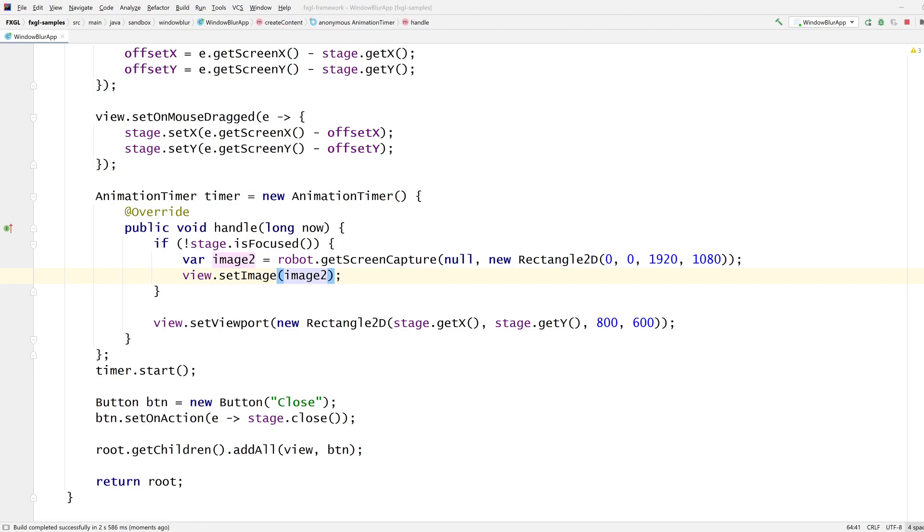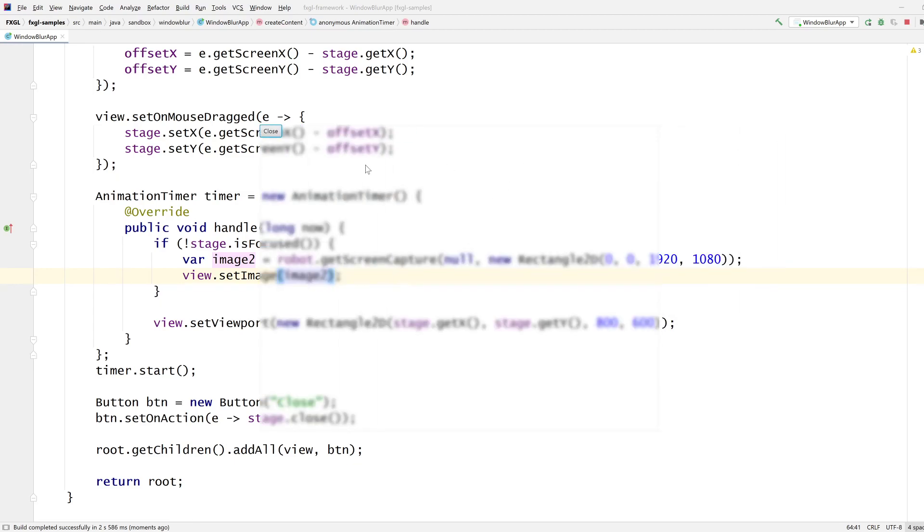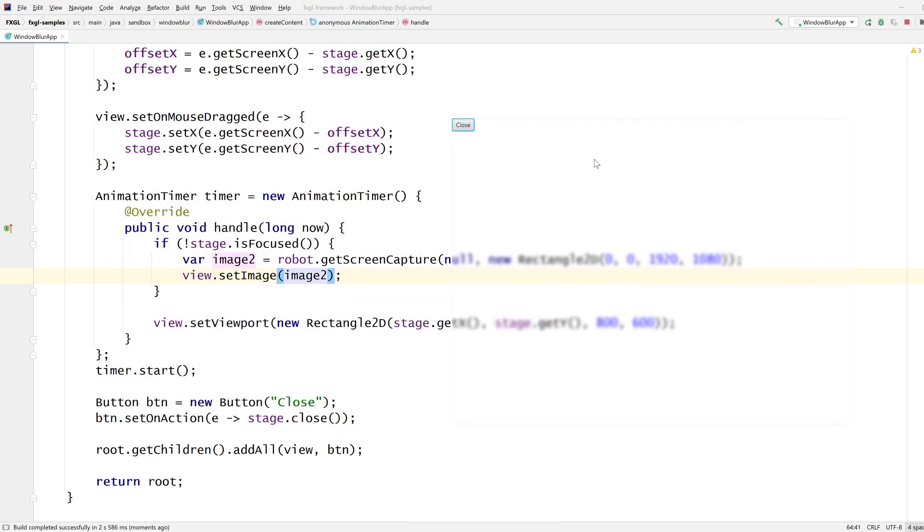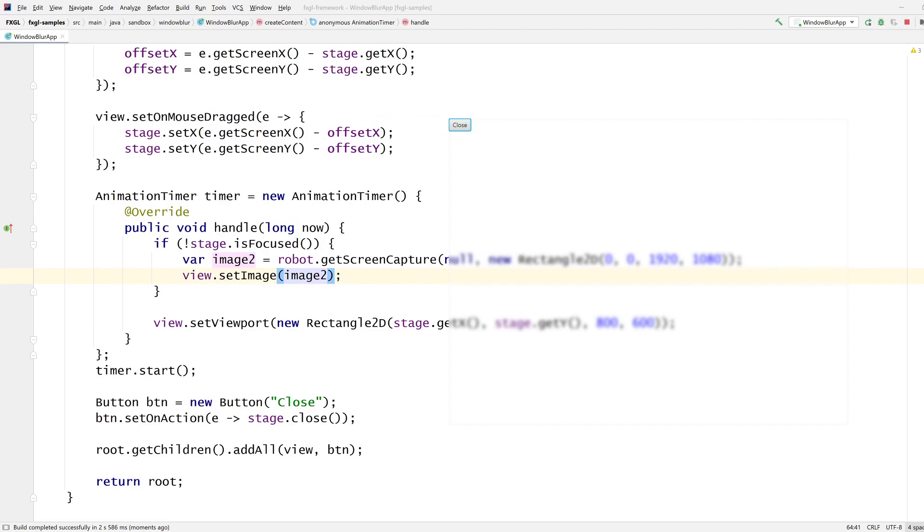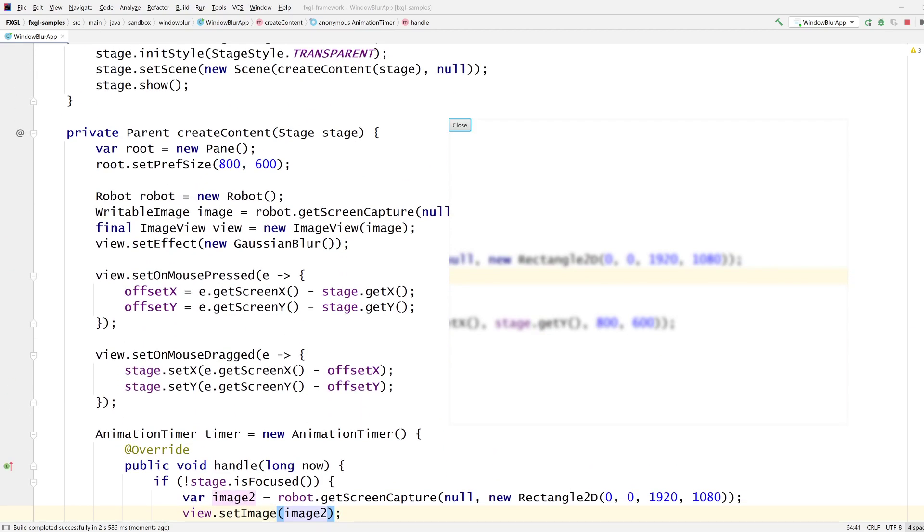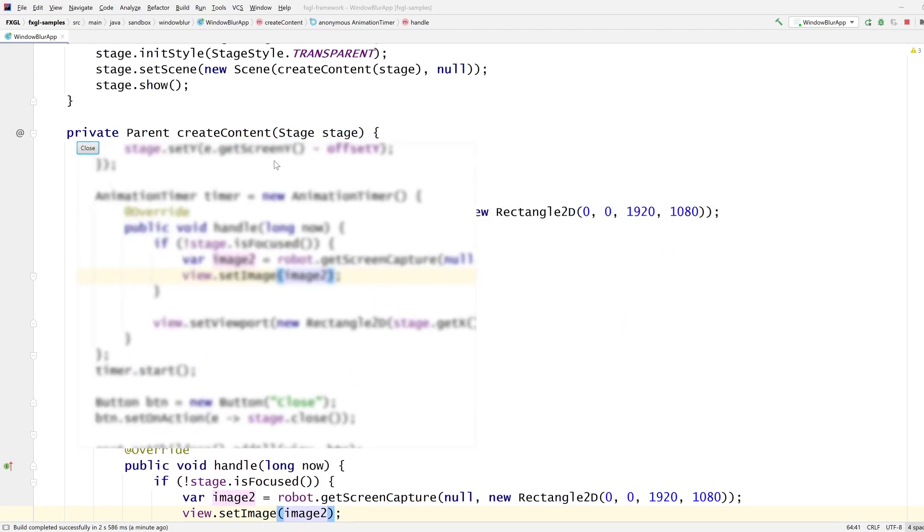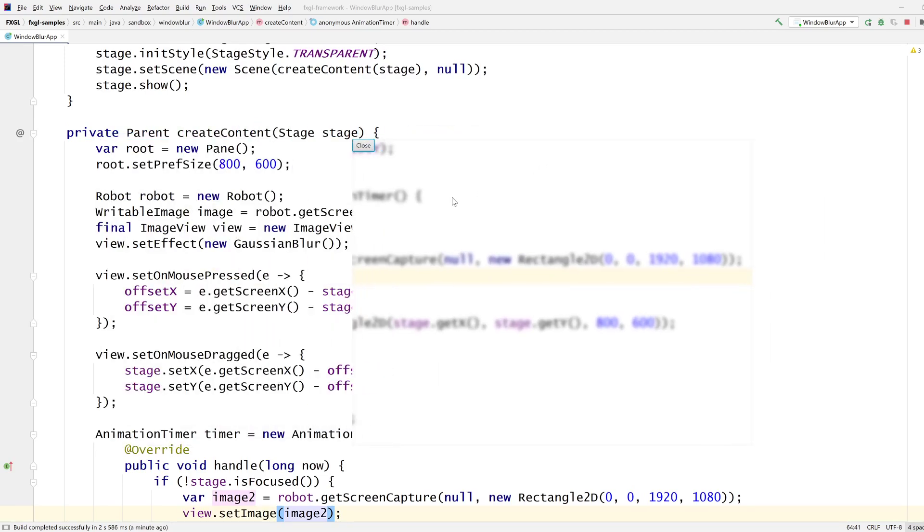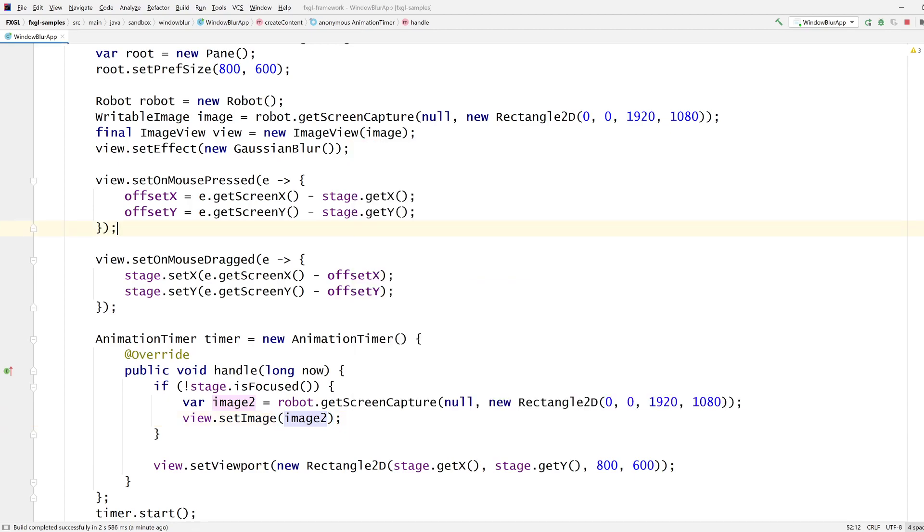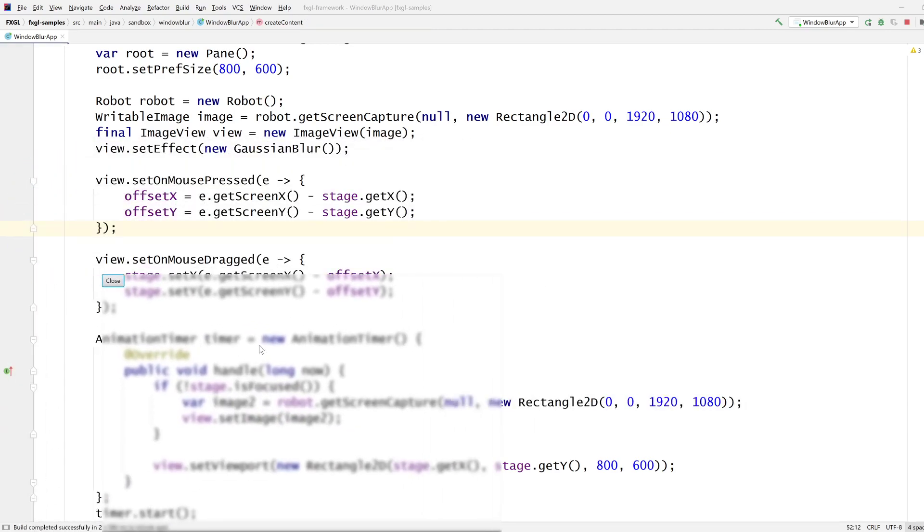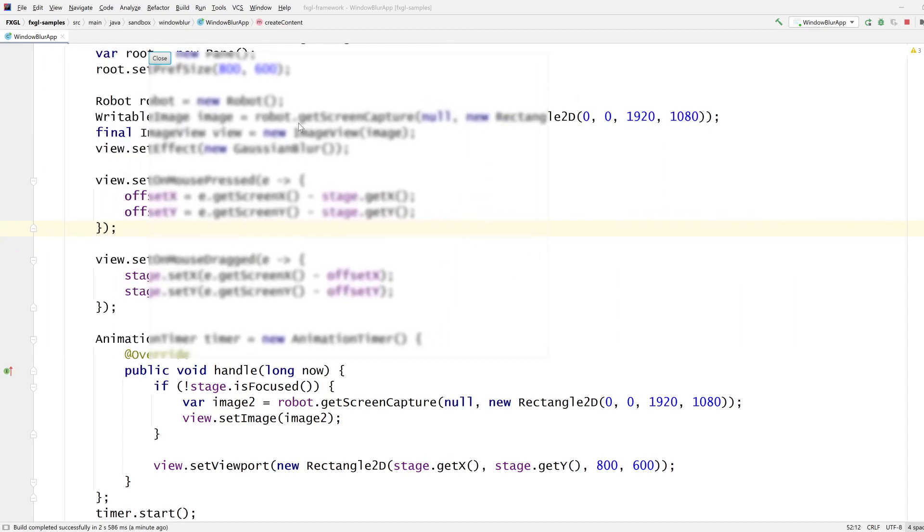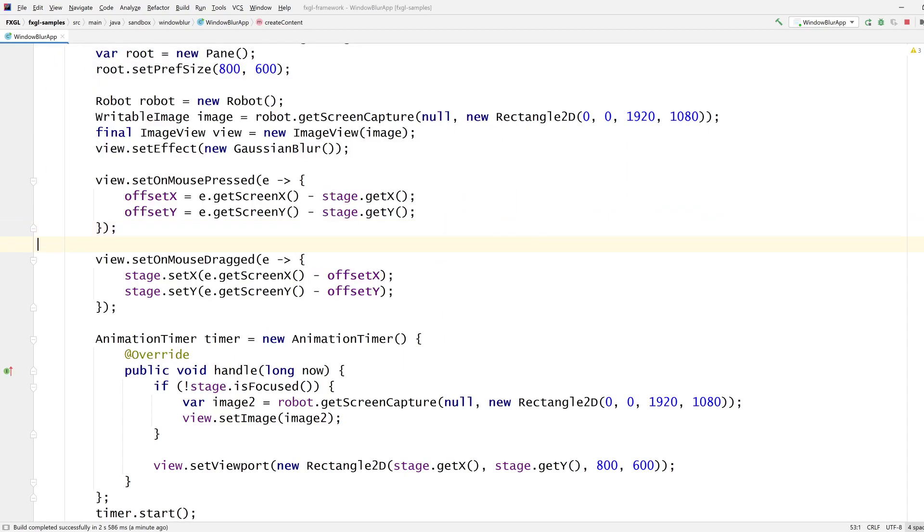And if you also want to update it all the time. For example, if I scroll around while the window is still focused, it's not capturing it. Which means you may want to do this every frame. Anyway, up to you. I've given you some options here. And you can play around with them. But this doesn't look too bad, right?